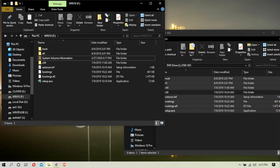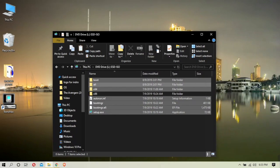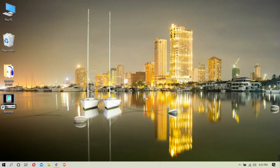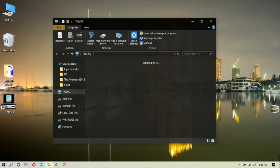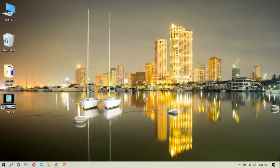If you want to restart the system, you can use the EFI partition. You can copy it. If you want to boot, you have two options: you can use Mac and Windows.